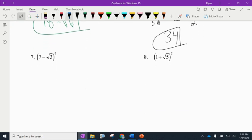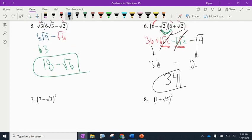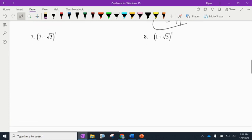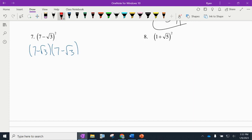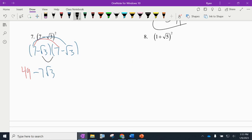Number 7: (7 - √3)² means (7 - √3) times (7 - √3) — make sure you write it out. Multiply using FOIL: 7 times 7 is 49. 7 times negative √3 is negative 7√3. Negative √3 times 7 is also negative 7√3. Negative √3 times negative √3: negative times negative is positive, and √3 times √3 is √9.